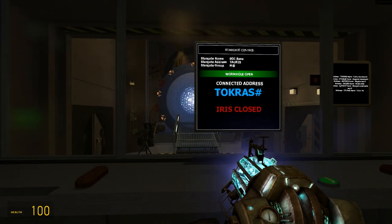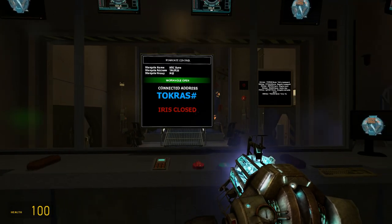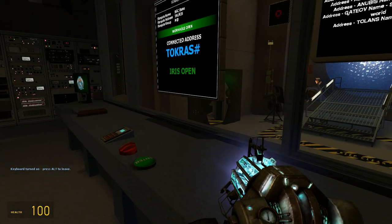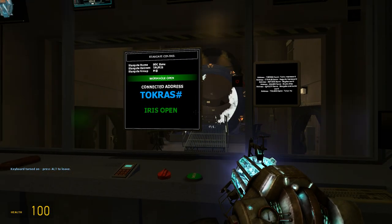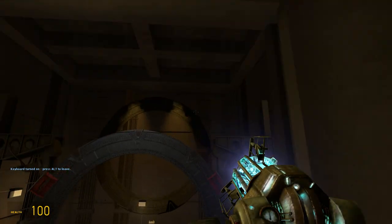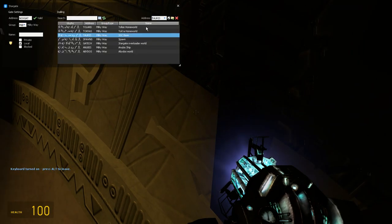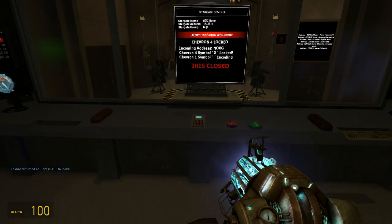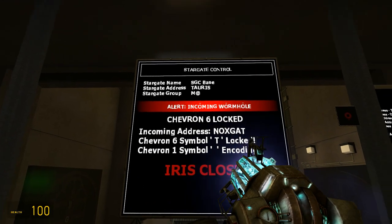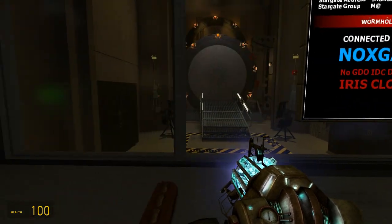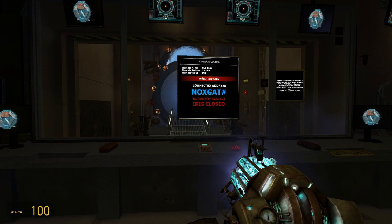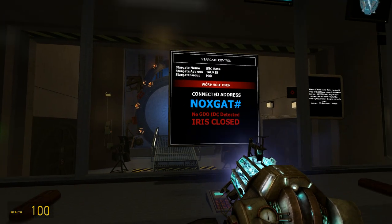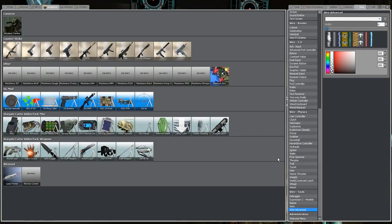Iris open. I can do this and it will say iris closed. Shut the target down and I will show you how it will look when there is an incoming traveler. It will say alert incoming wormhole, iris is closed. And this is the gate from where it is dialed from, and no IDC detected yet.